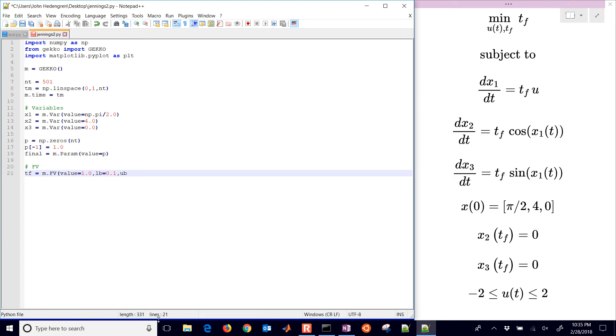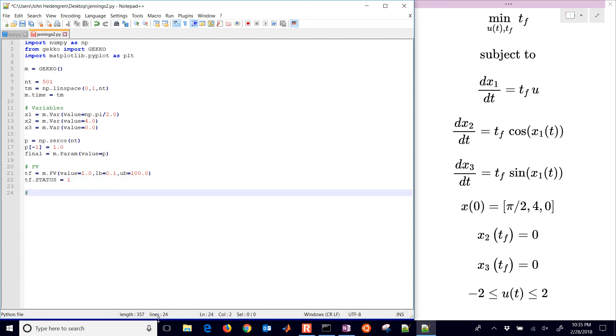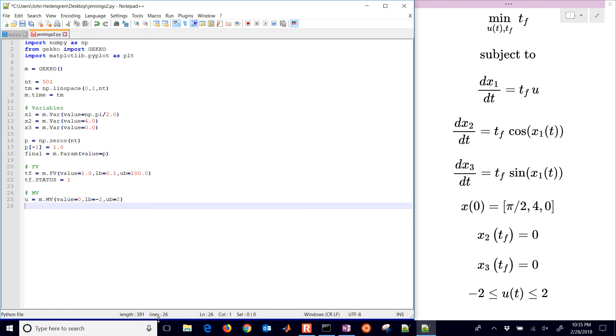Then I have my fixed value or feedforward variable, and this one is initially going to be equal to 1. This is the final time with a lower bound of 0.1 and an upper bound of 100, and turning the status on gives that value to the optimizer to be able to adjust. Similarly, I'll set up a manipulated variable, this one can be adjusted everywhere in that time horizon between negative 2 and 2 and turn its status on as well.